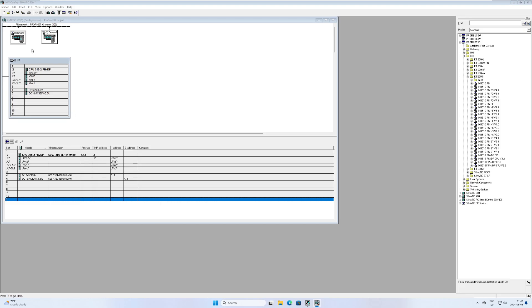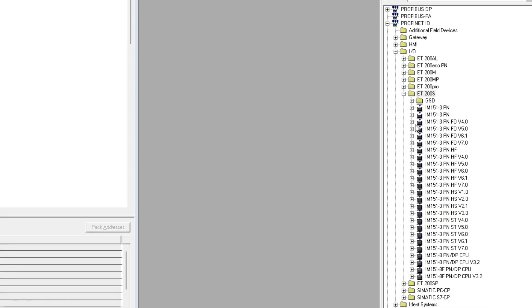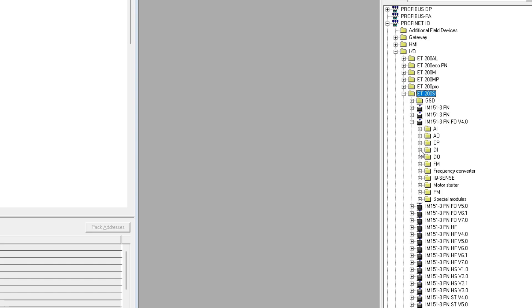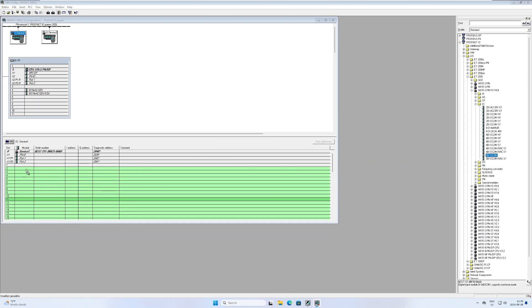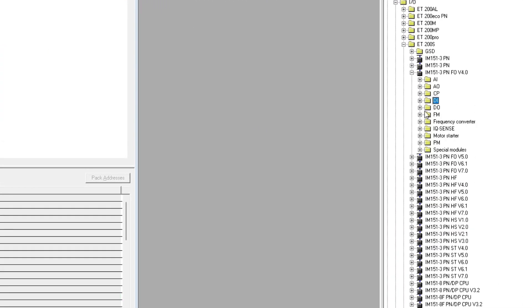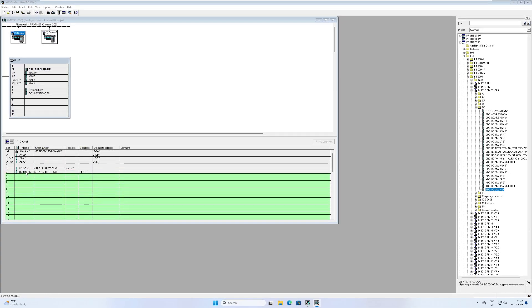To my I.O. devices I am going to add one input and one output card each.